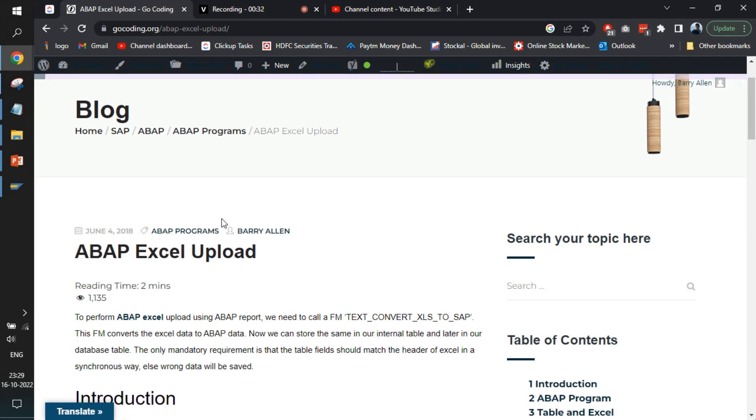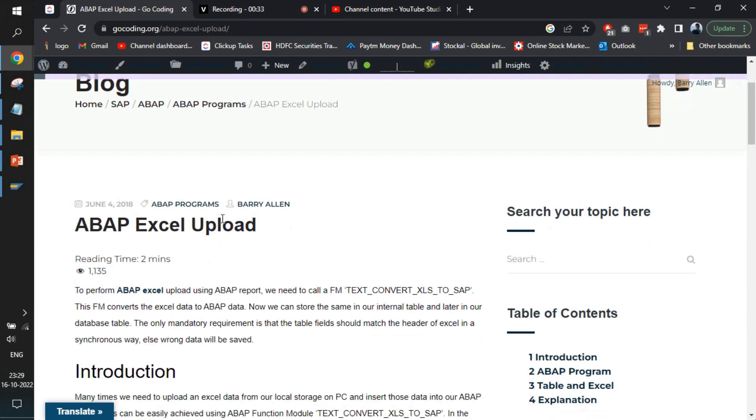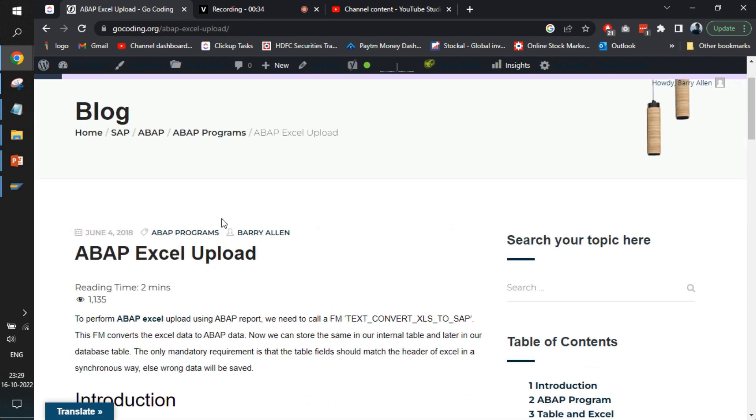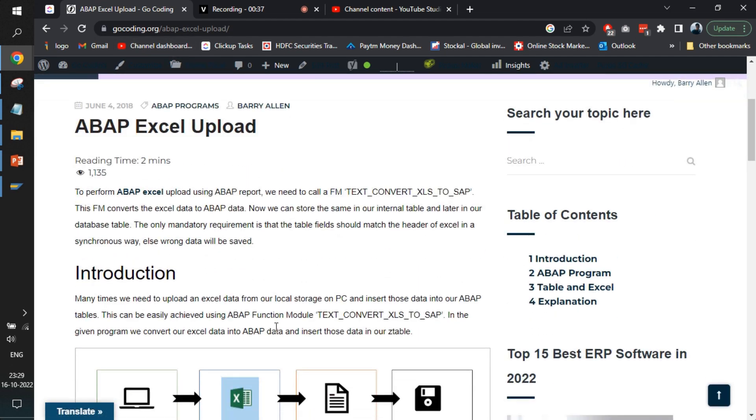Before we start learning about this program, you need to visit this blog. I will share the link in the description.